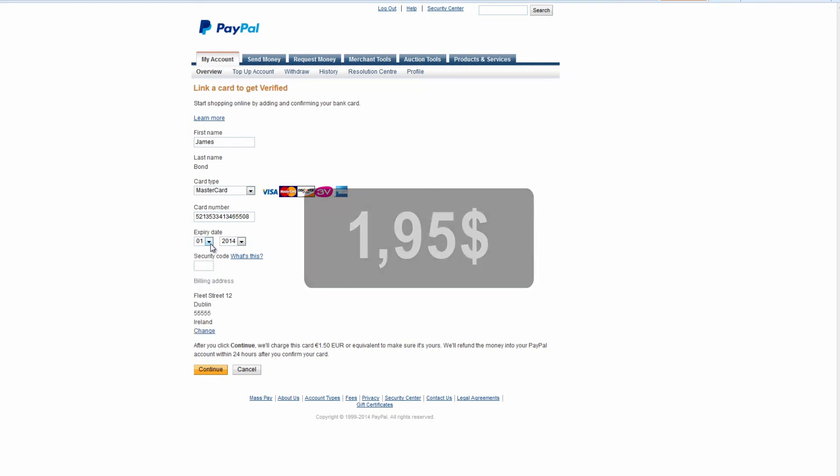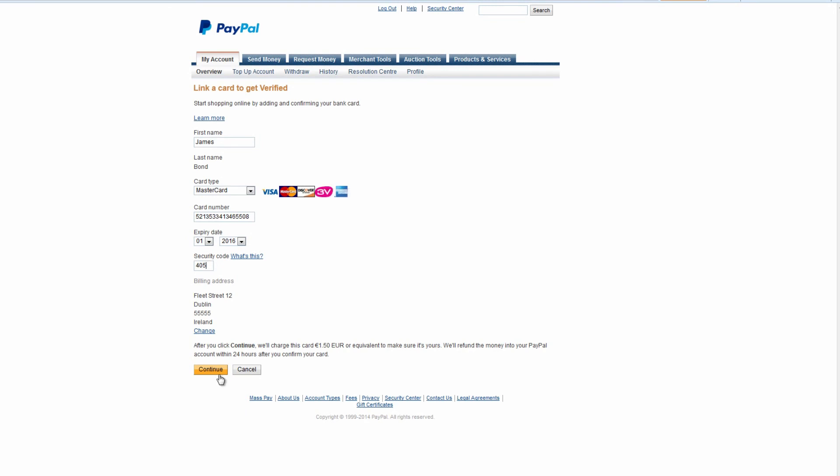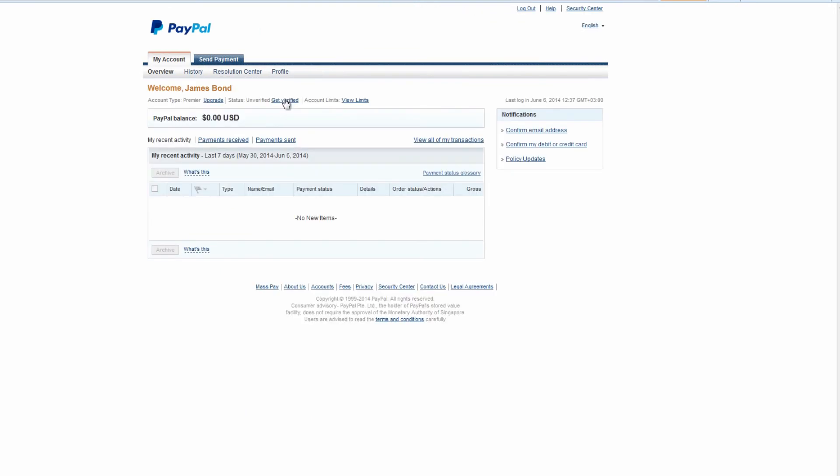A charge of $1.95 will be taken from your credit card account balance and refunded within 24 hours after you complete verification.